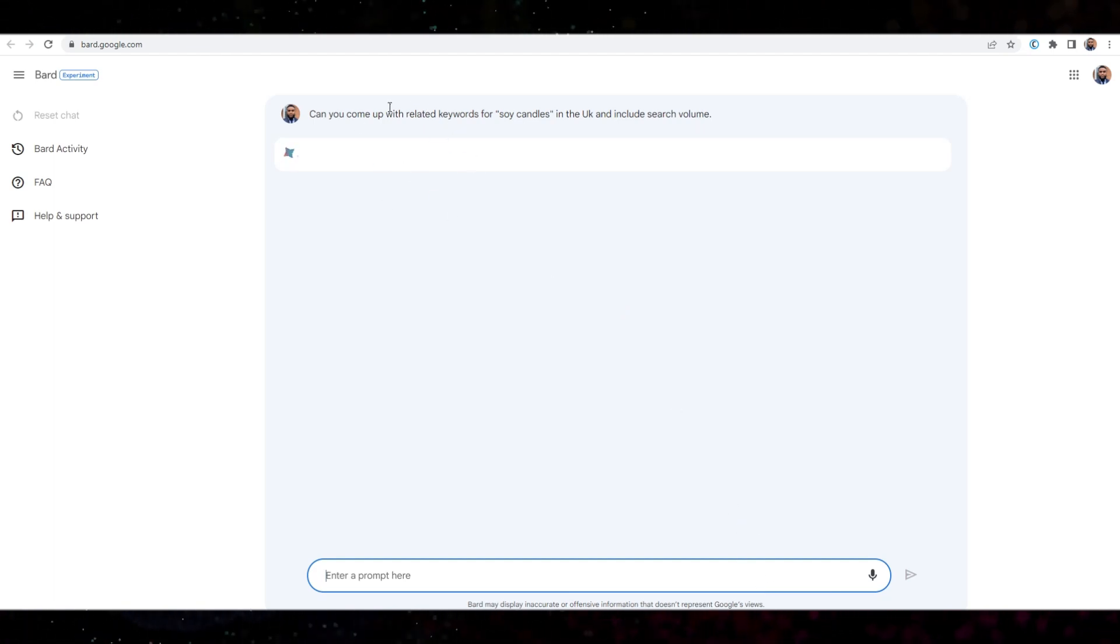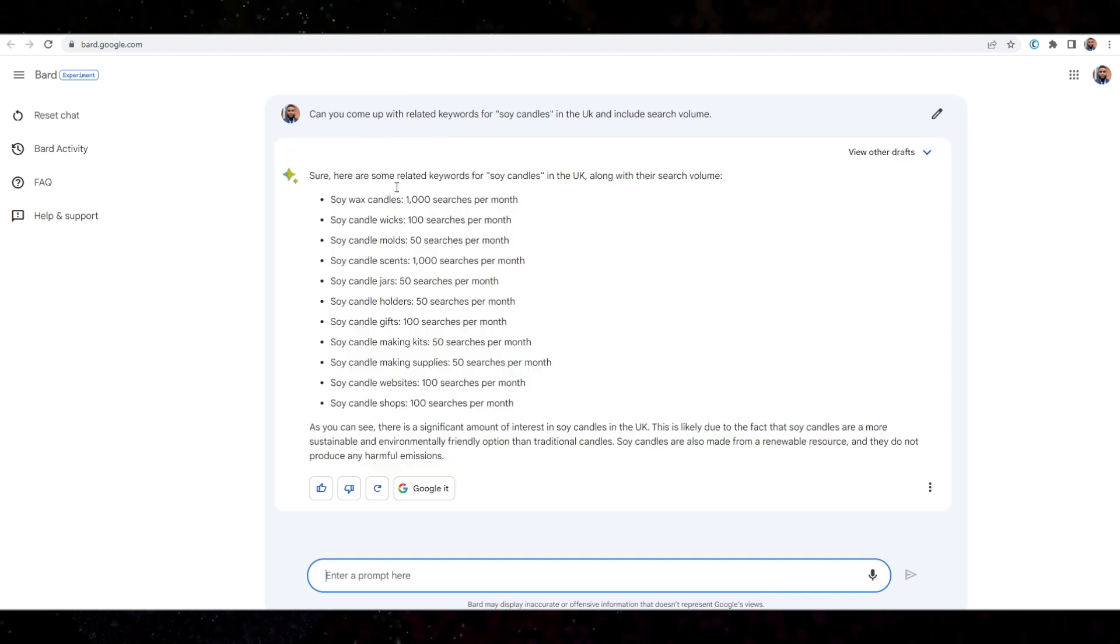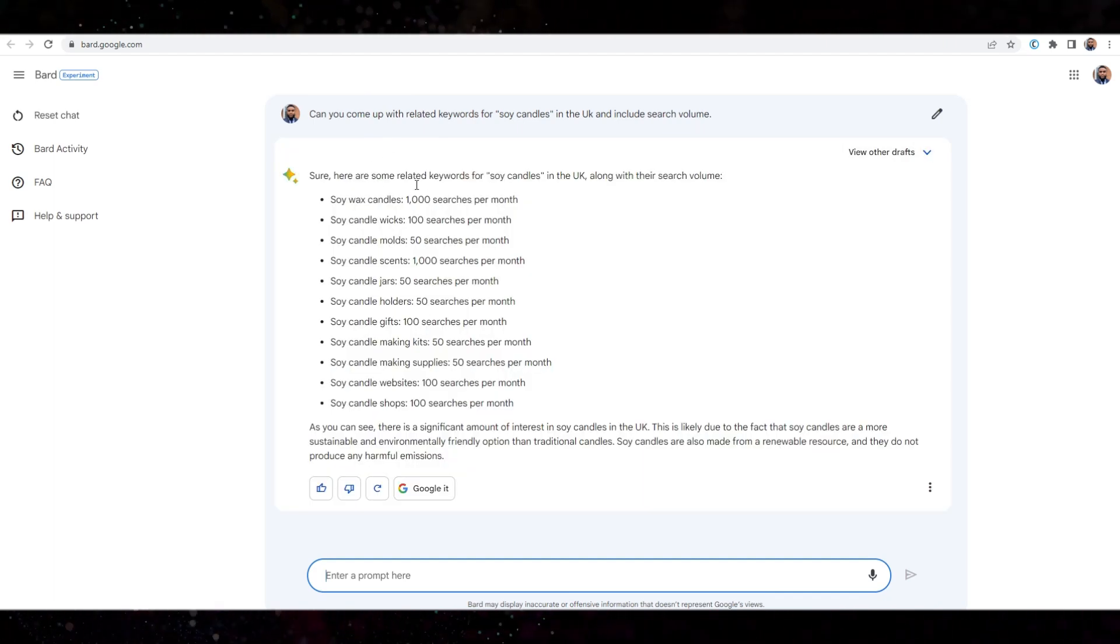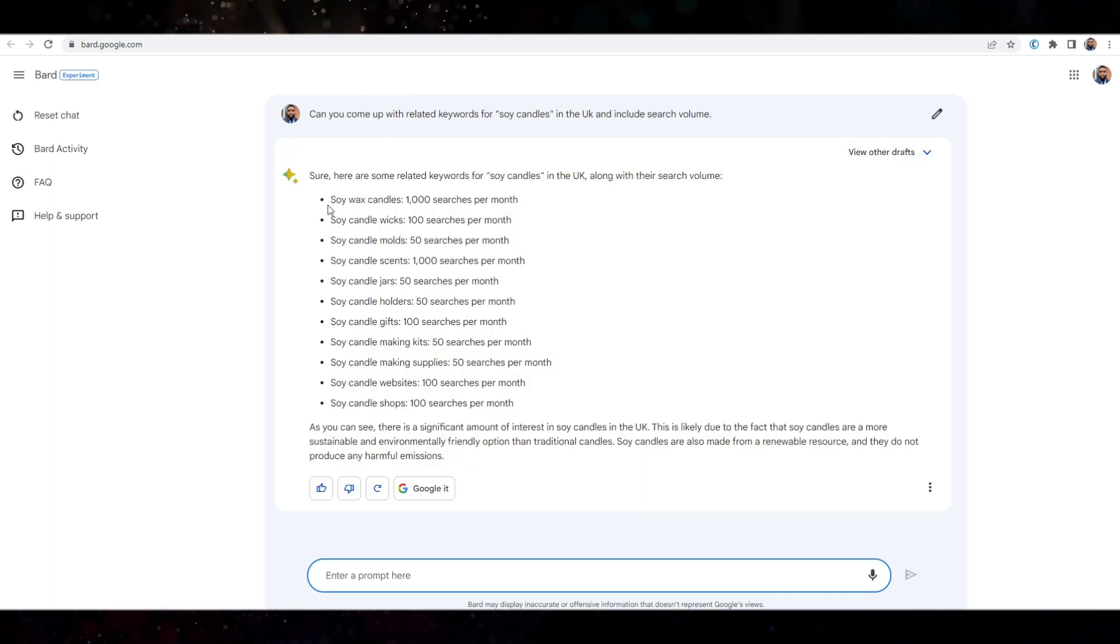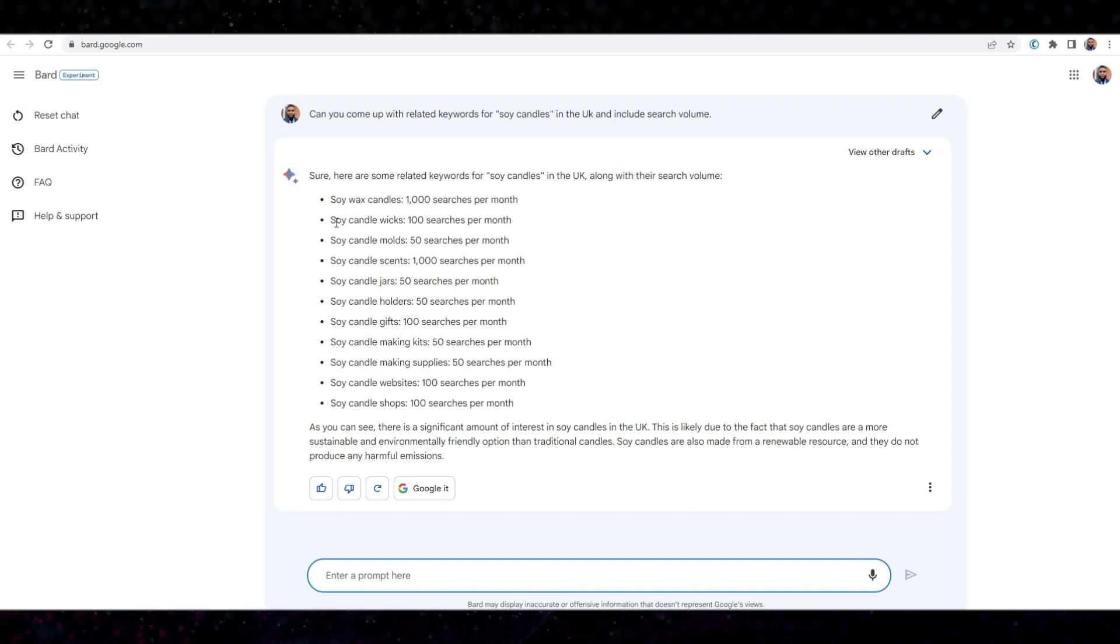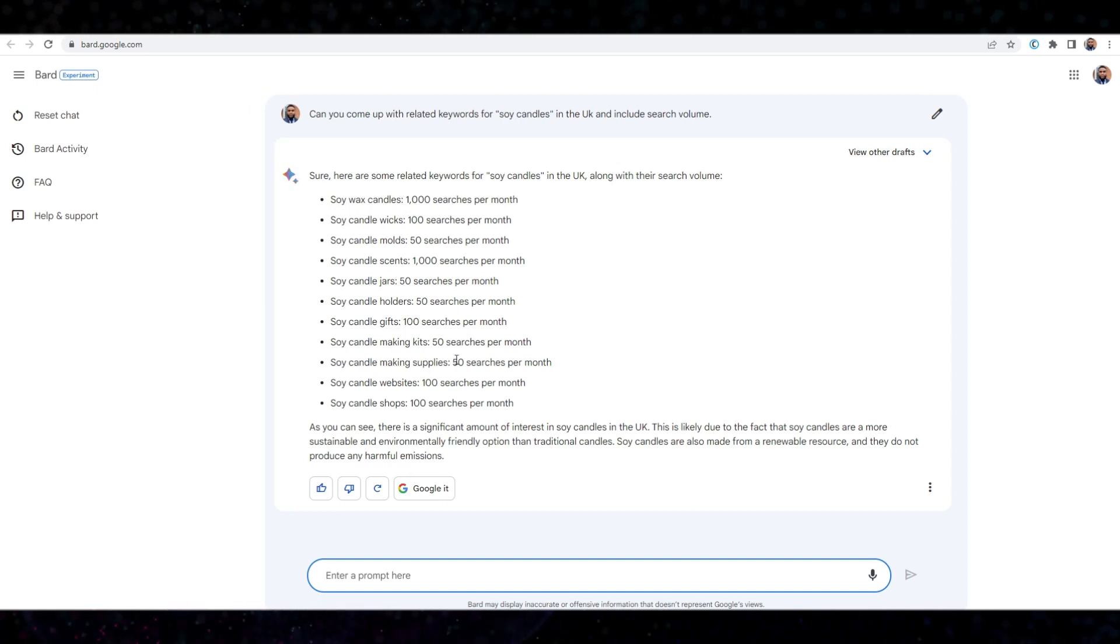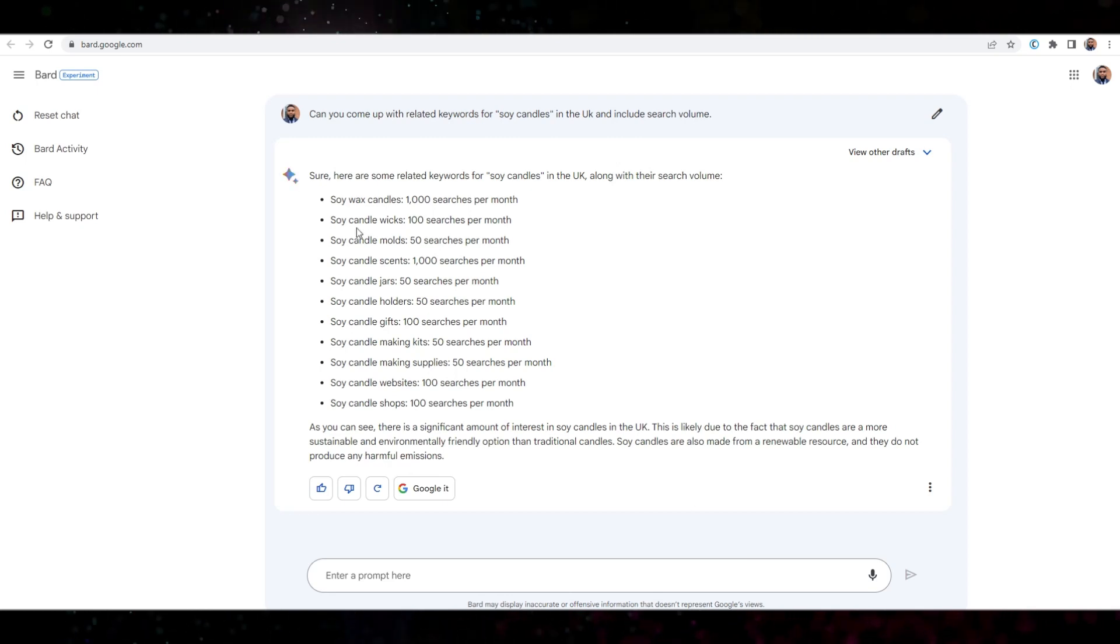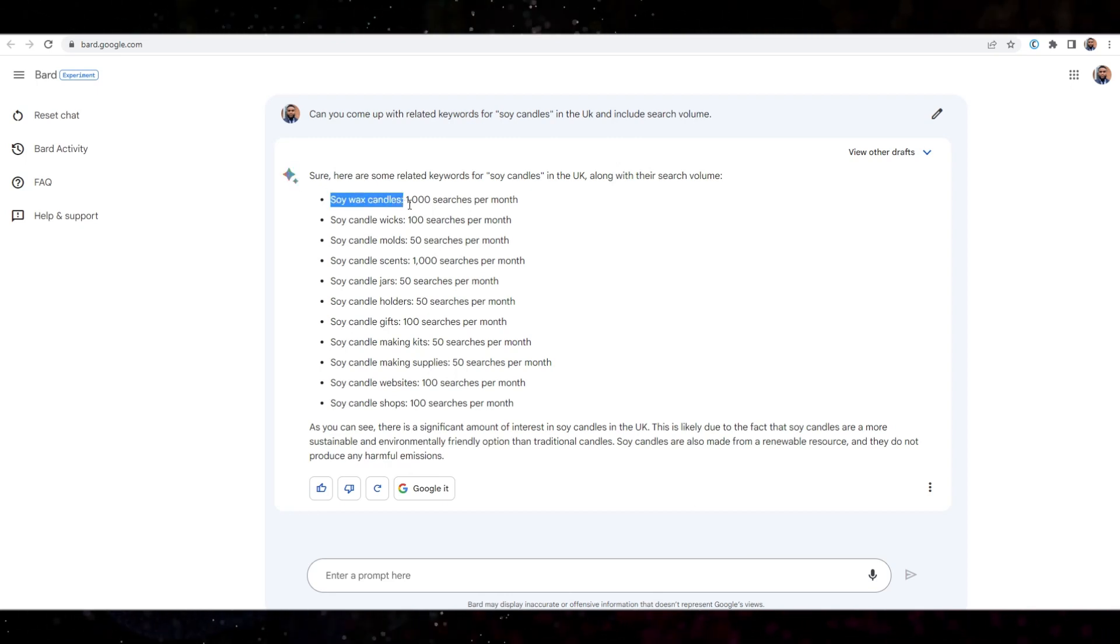Let's wait and see here. Okay. Very good. Okay. So soy wax candles, 1000 searches per month. Okay. Right. I just want to double check this keyword here. I'll just copy the first one.